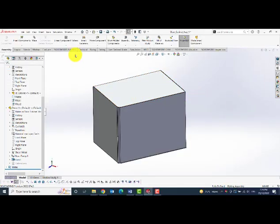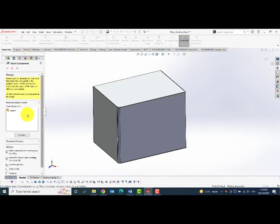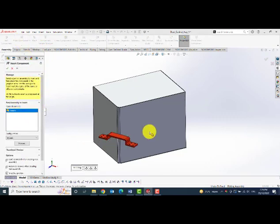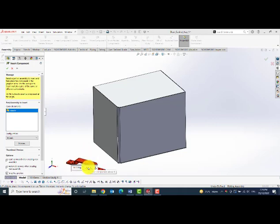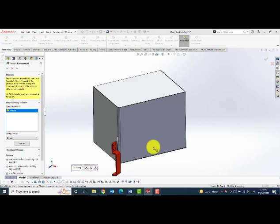Then I will open an assembly which is a door assembly and I will bring in my handle which is the smart component and place it on the door.